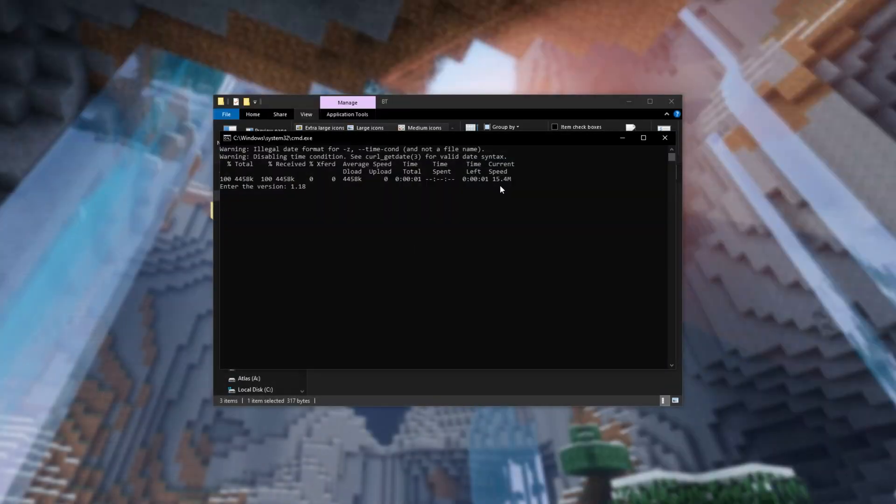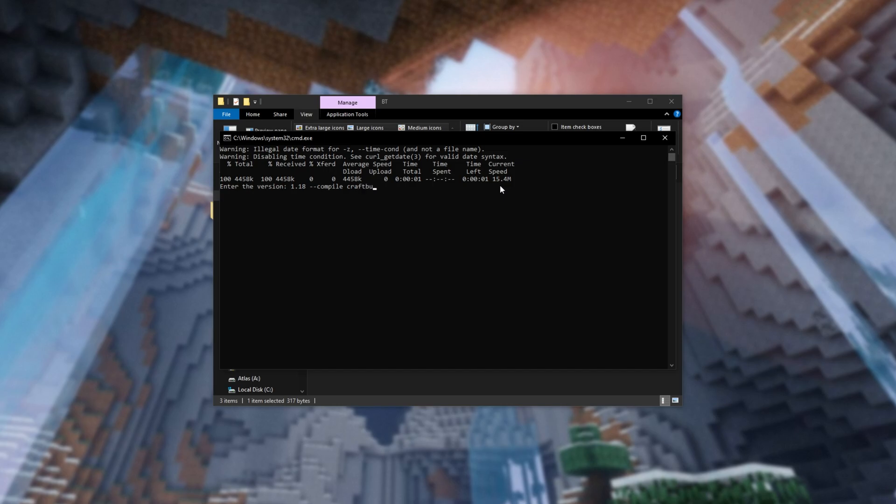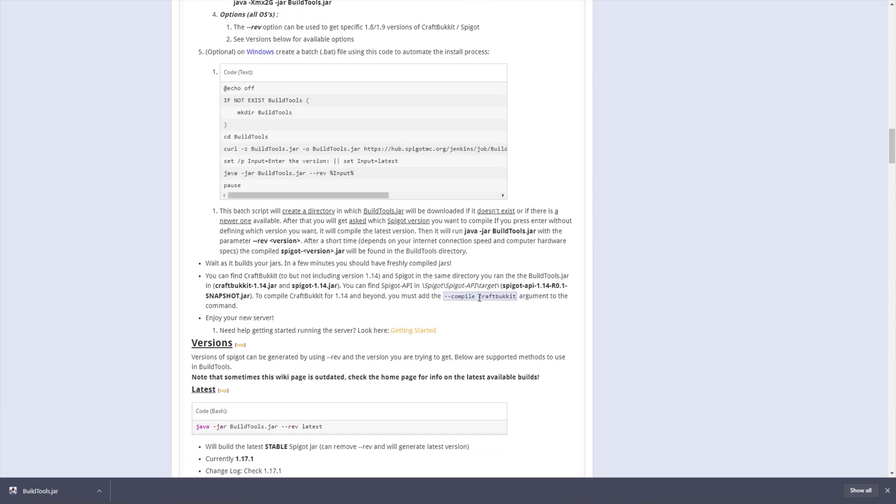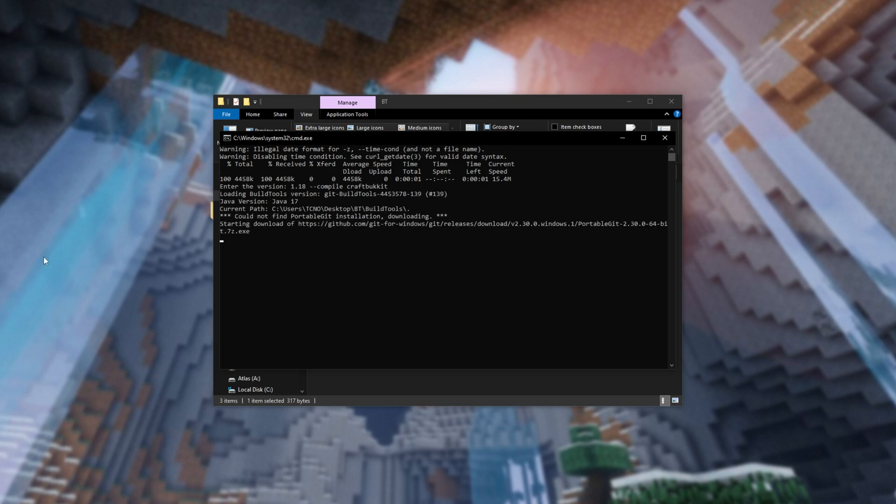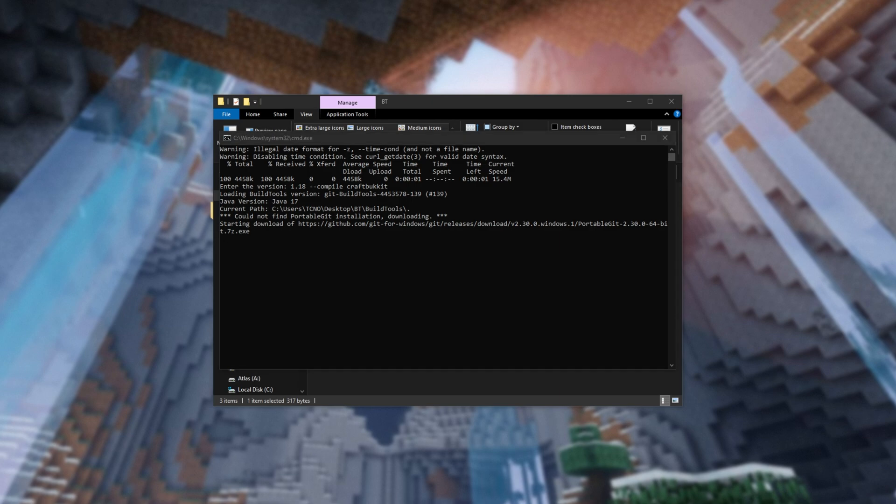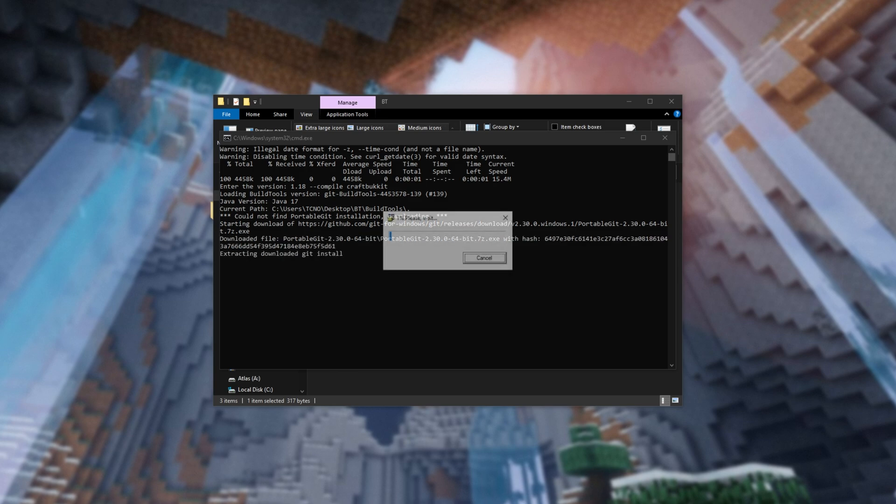If you'd like to only include CraftBucket, add space-compile craftbucket, or of course spigot, which are both listed here. I'll only be using CraftBucket, so I'll include this section here. Then simply hit enter and wait for this to run through to completion. Depending on the speed of your computer, this will take some time to go ahead and complete.